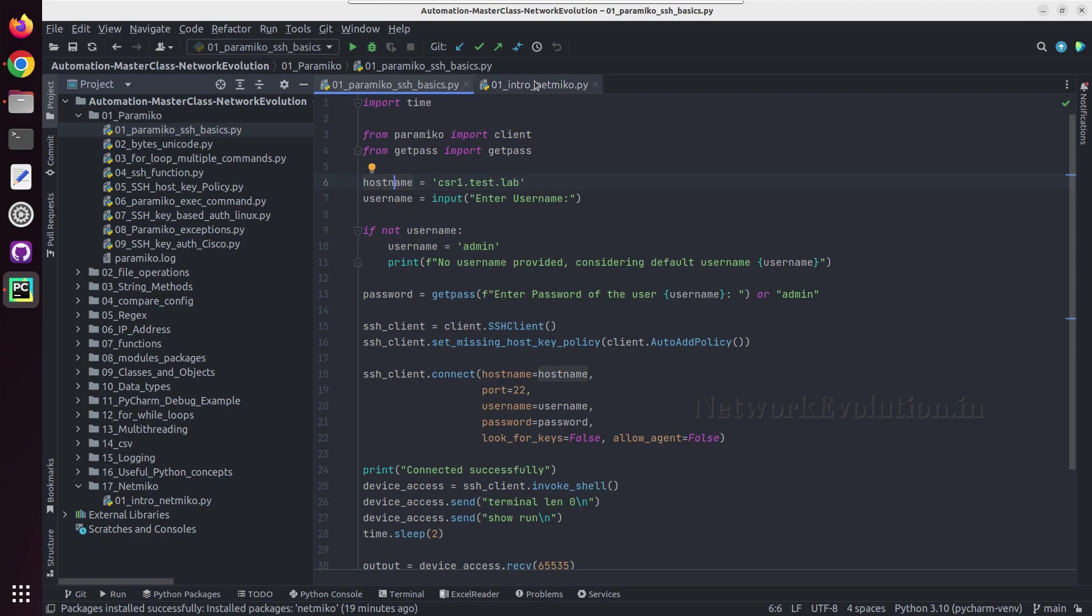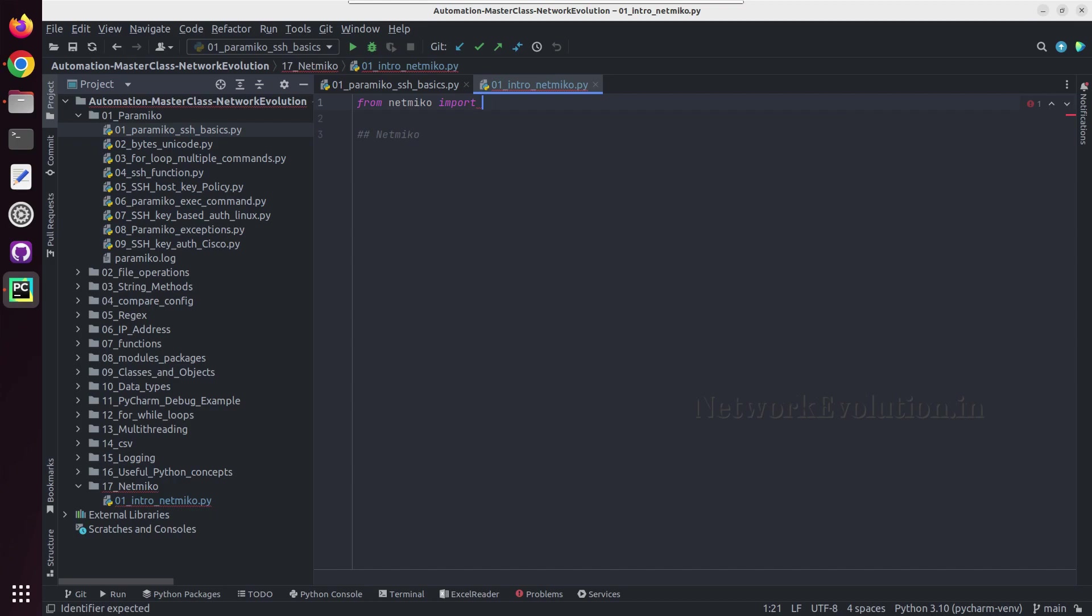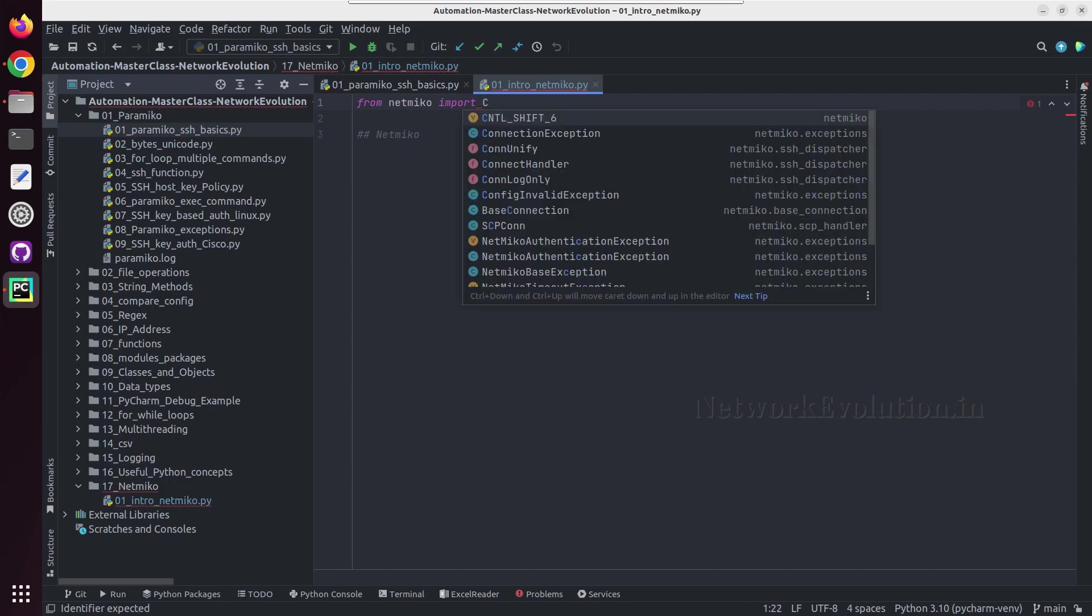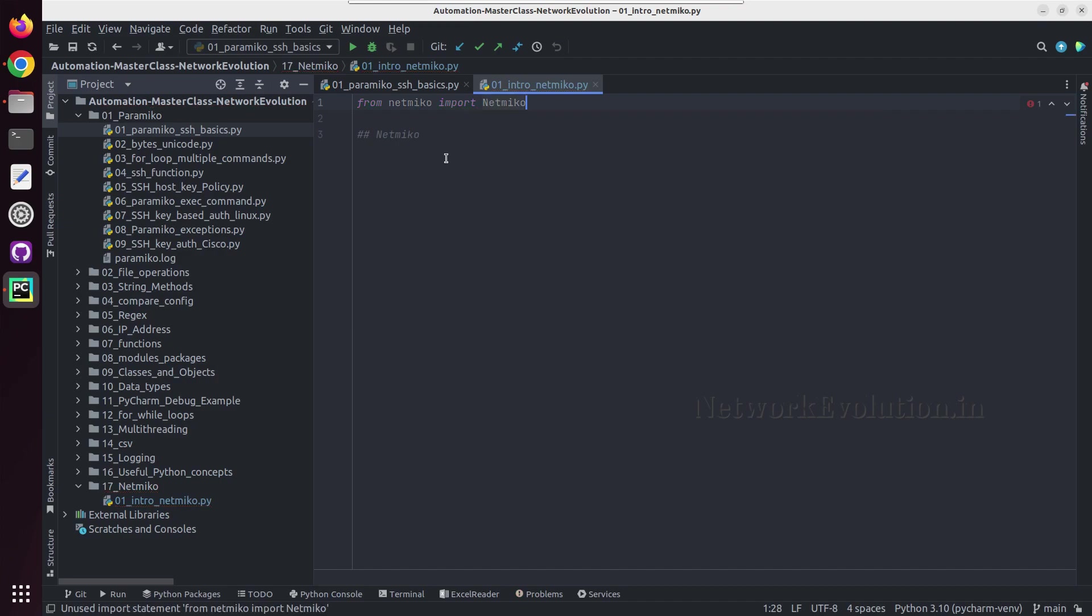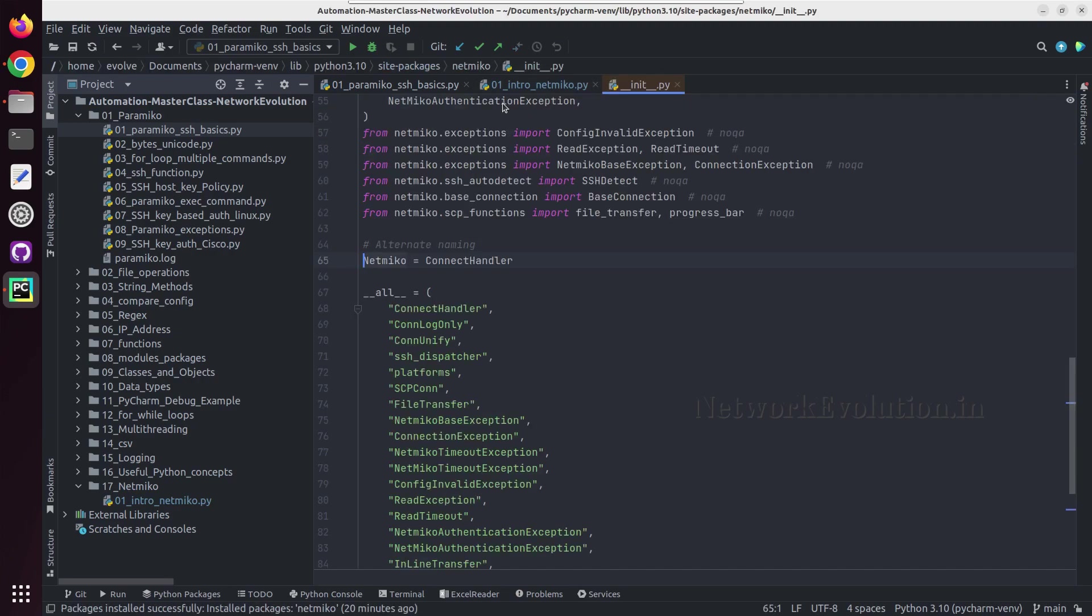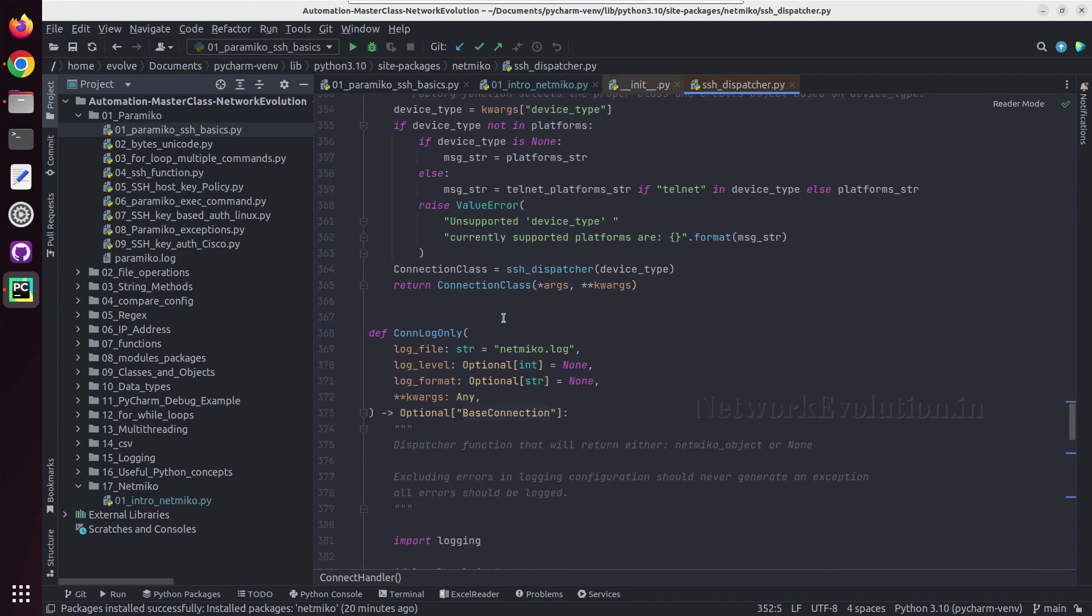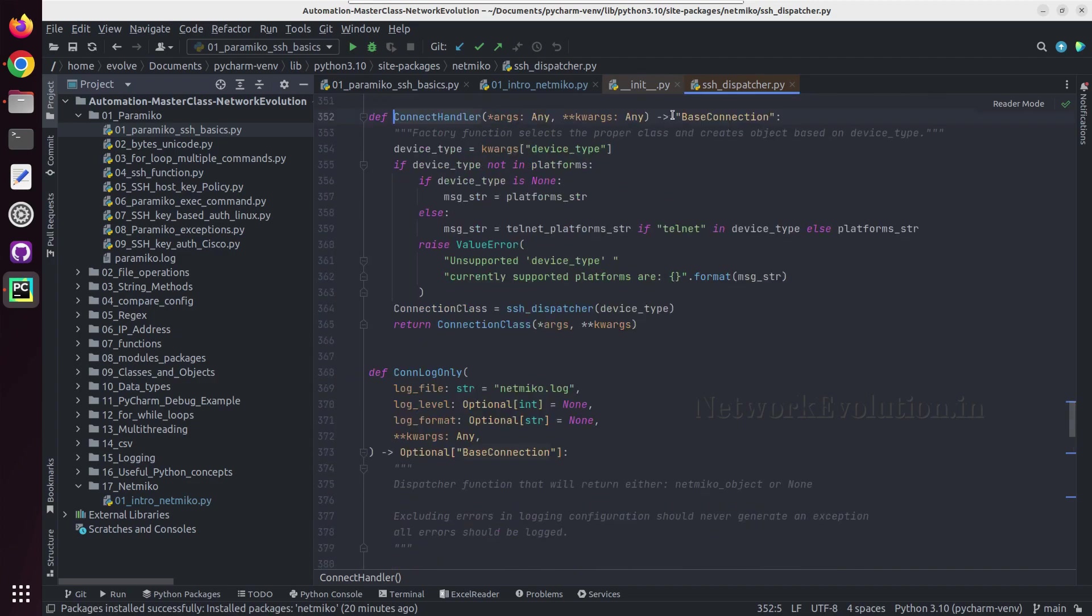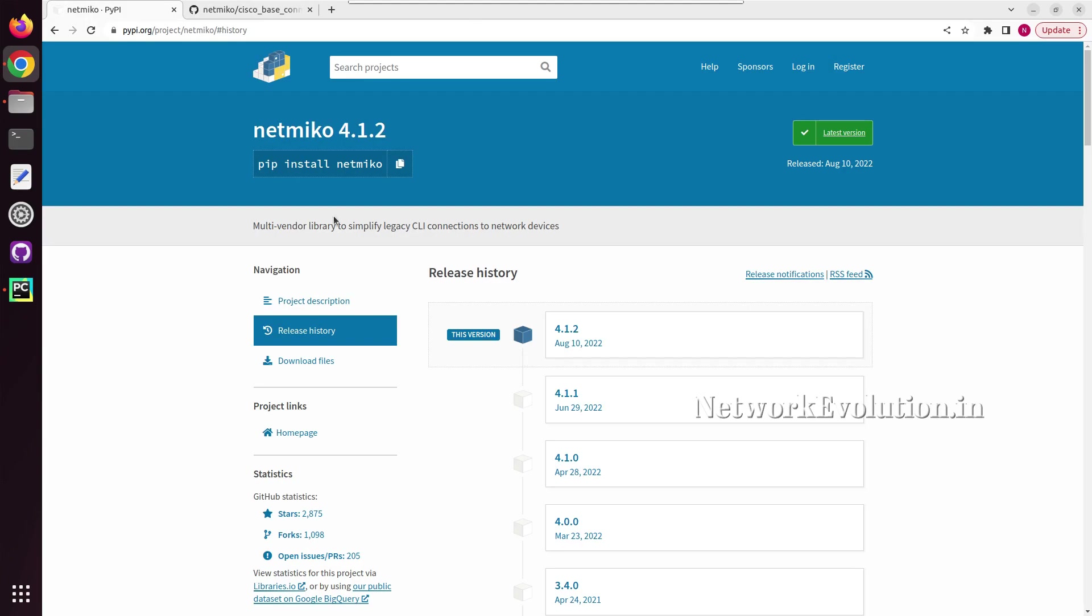Now if you want to see all these device types supported, first we will import connect handler from Netmiko import connect handler. Either connect handler or you can import Netmiko, we will see both. And I can click on this Netmiko press ctrl B, and from here you can see it is alternate naming. So I can click on connect handler and press ctrl B, and this will be taking us to ssh dispatcher.py, and here also we were opening same file ssh dispatcher.py.